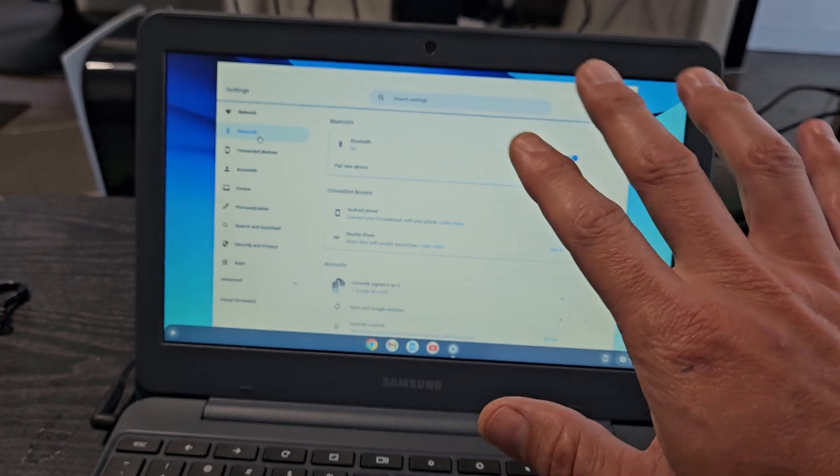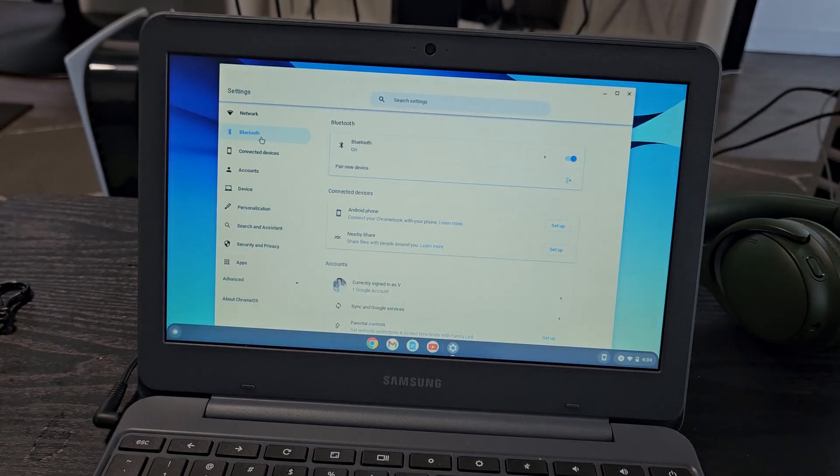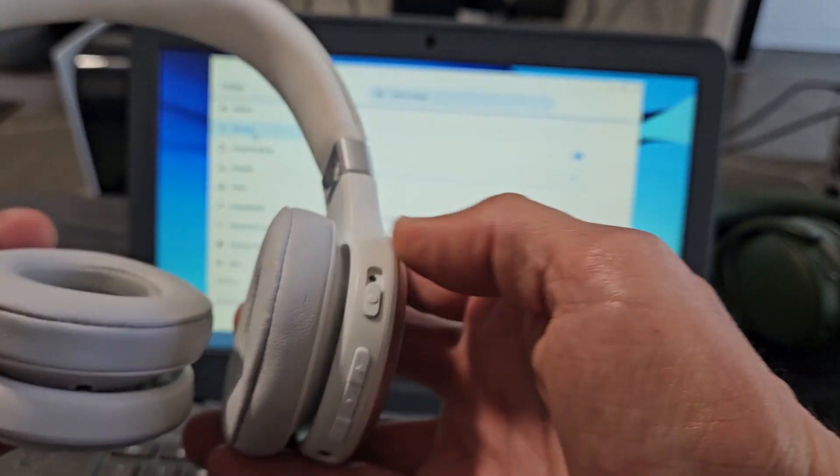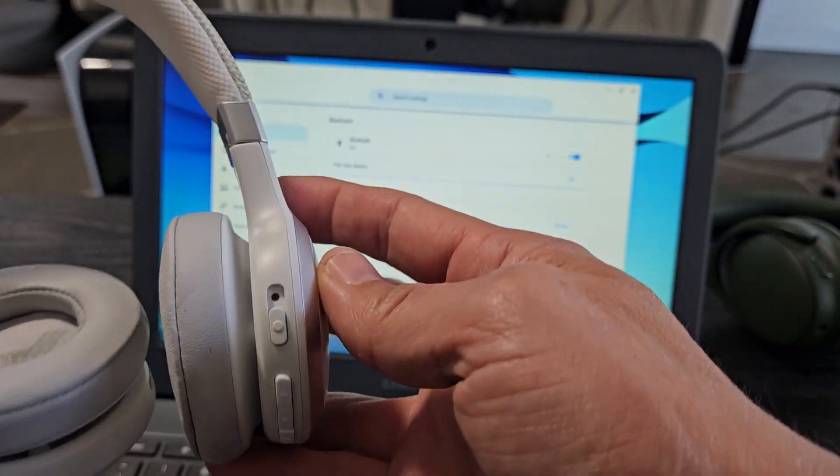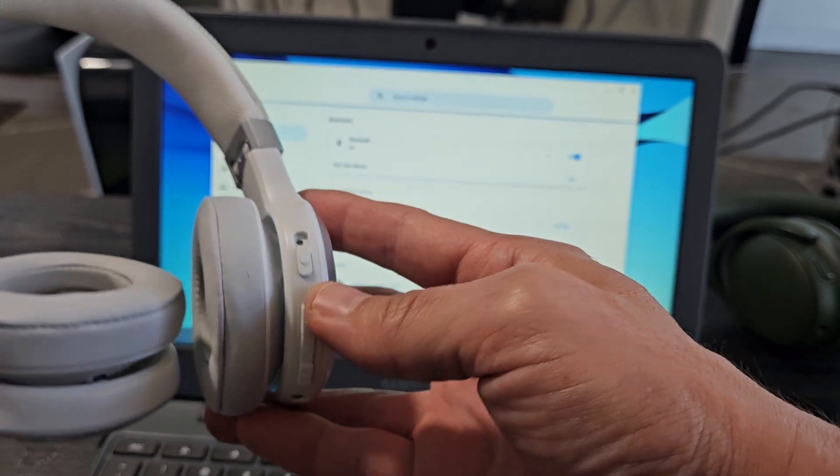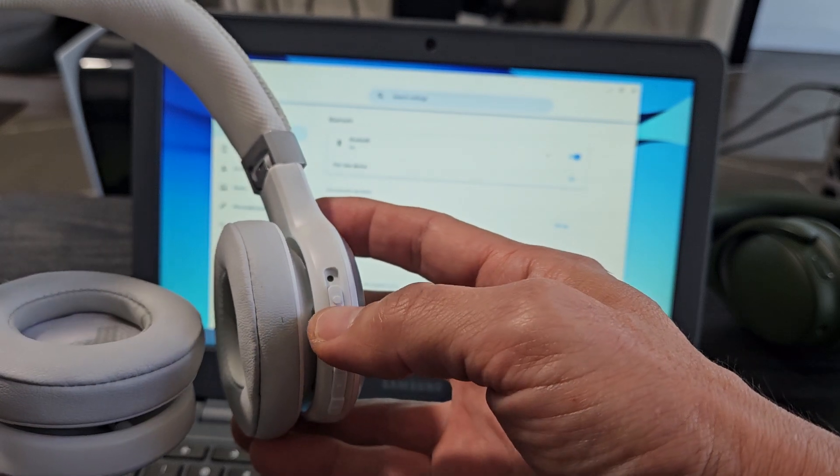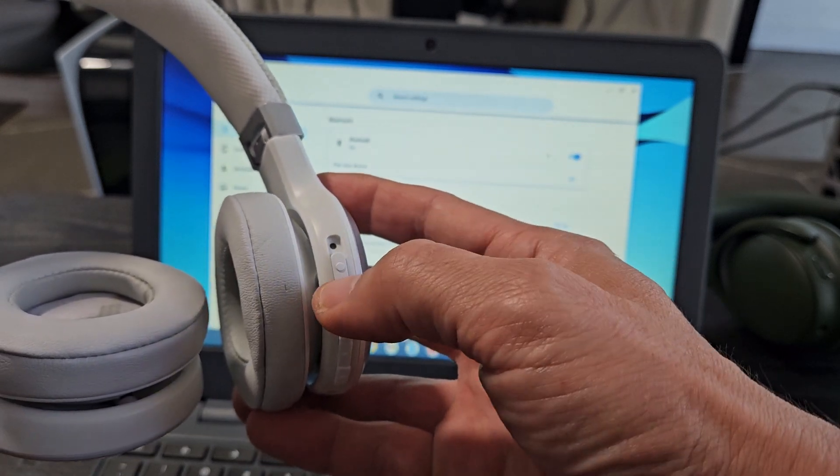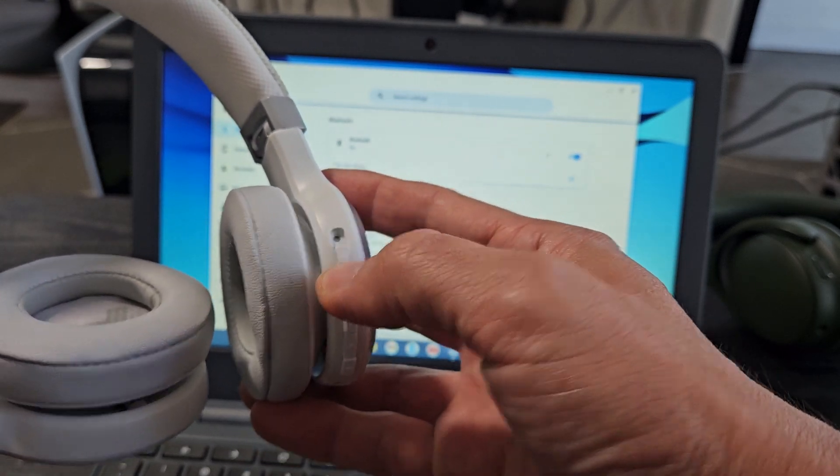Now let's wait on the screen right here. Let's grab the headphones and let's put these in pairing mode. So these are currently off and you get this button right here, power button. Let me turn these on first.